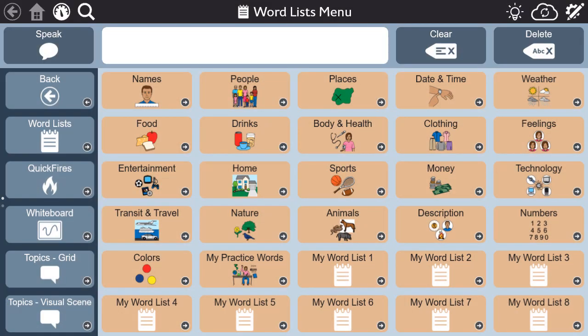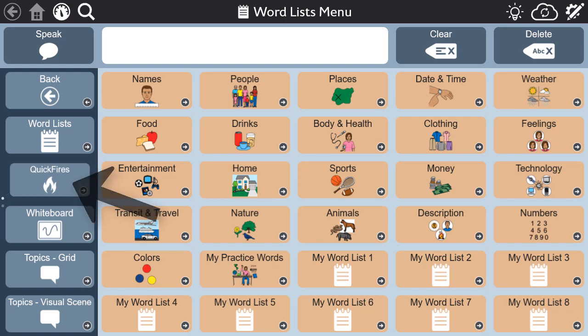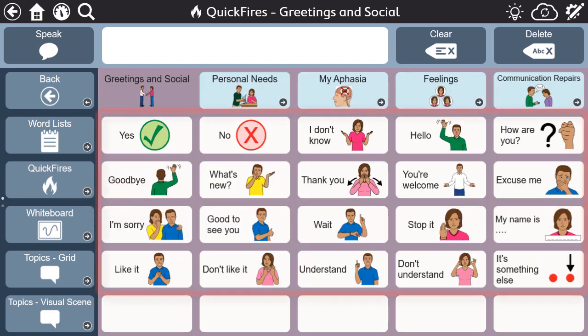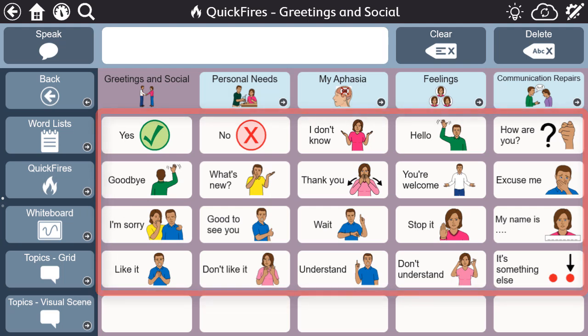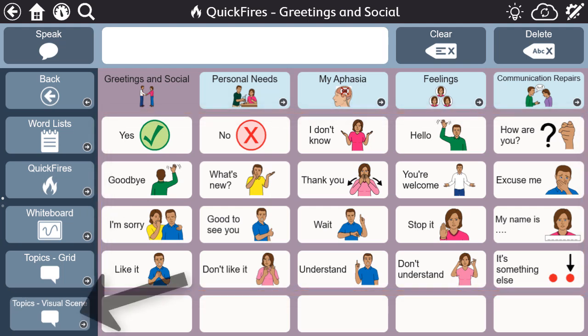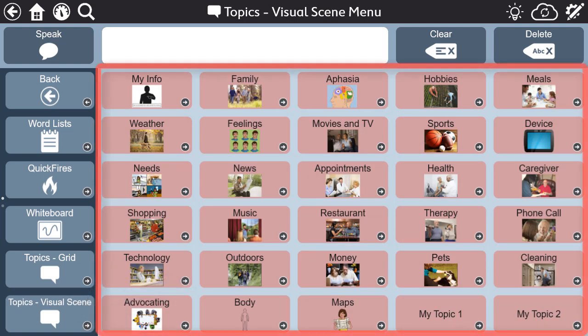In this video, I want to highlight some of the overall features of the aphasia pages. First, this is a support for adults. The symbols and topics were selected with the person with aphasia in mind.